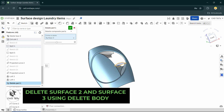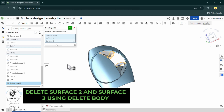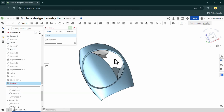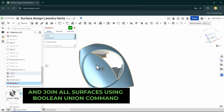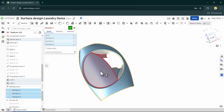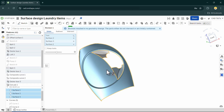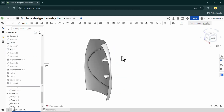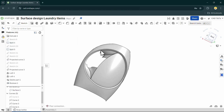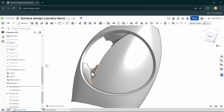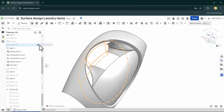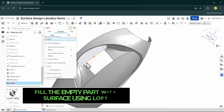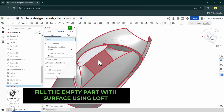Delete the useless body and use Boolean Union to join all the surfaces. Fill the empty part of the handle by using the loft.